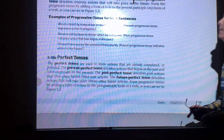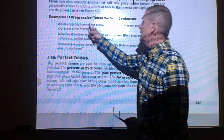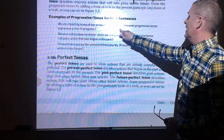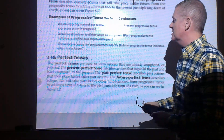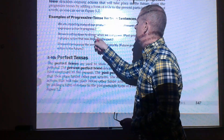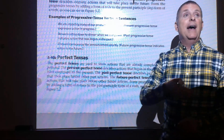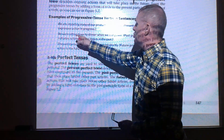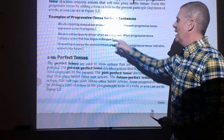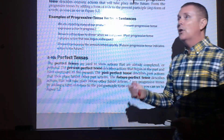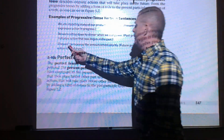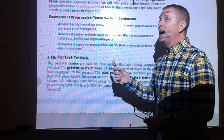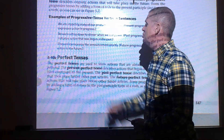Examples of progressive tenses: 'We are importing many of our products from China' — present progressive, action in progress. 'We were sitting down to dinner when we lost power' — past progressive, one action occurring at the same time as another past action. 'They will be receiving the announcement shortly' — future progressive, with the -ing word.